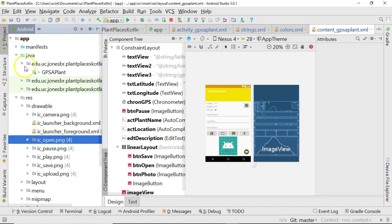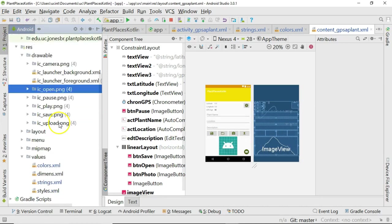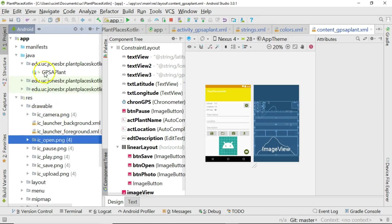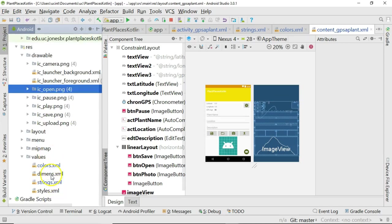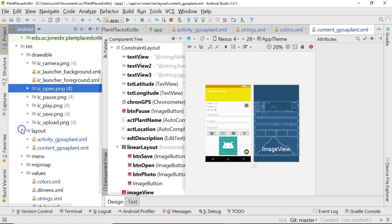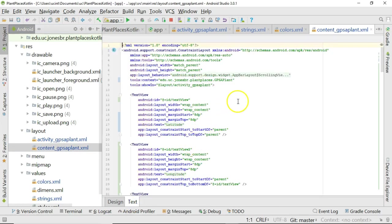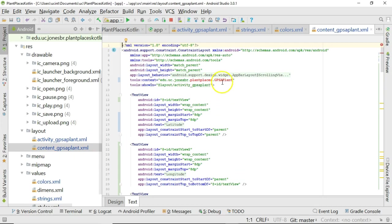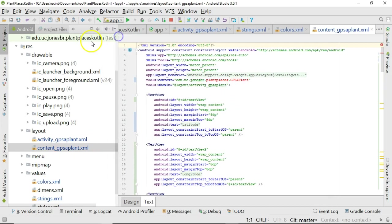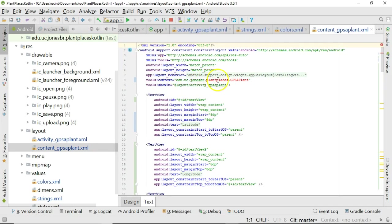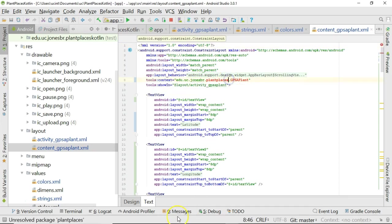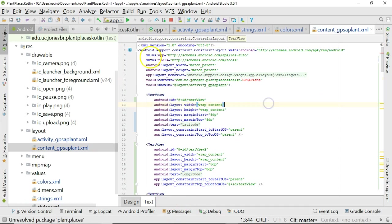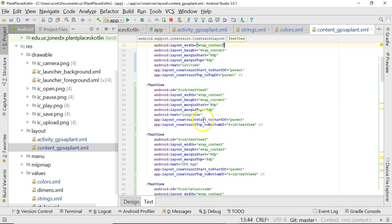So, just a couple more things I need to take care of. First of all, I'm going to go to our content and our activity layout, and I'm going to take a look at the text under the covers, because there's one little tweak that I need to make. In the content GPS Applant, it wants to know what class it's associated with, and you see I have a subtle change here. The class name is still GPS Applant, but in this project, I've changed the package name just slightly. It used to be edu.uc.jonesbr.plantplaces in our previous project. Now, it's Plant Places Kotlin. So, we want to make that Plant Places Kotlin, and that should take care of that red line. It goes away. It'll look pretty good.